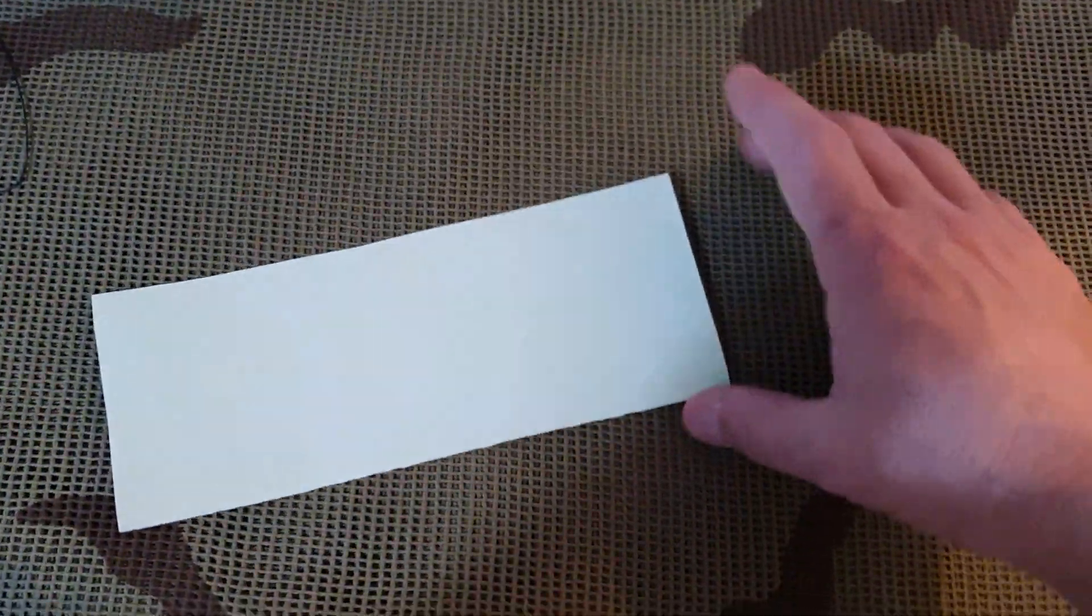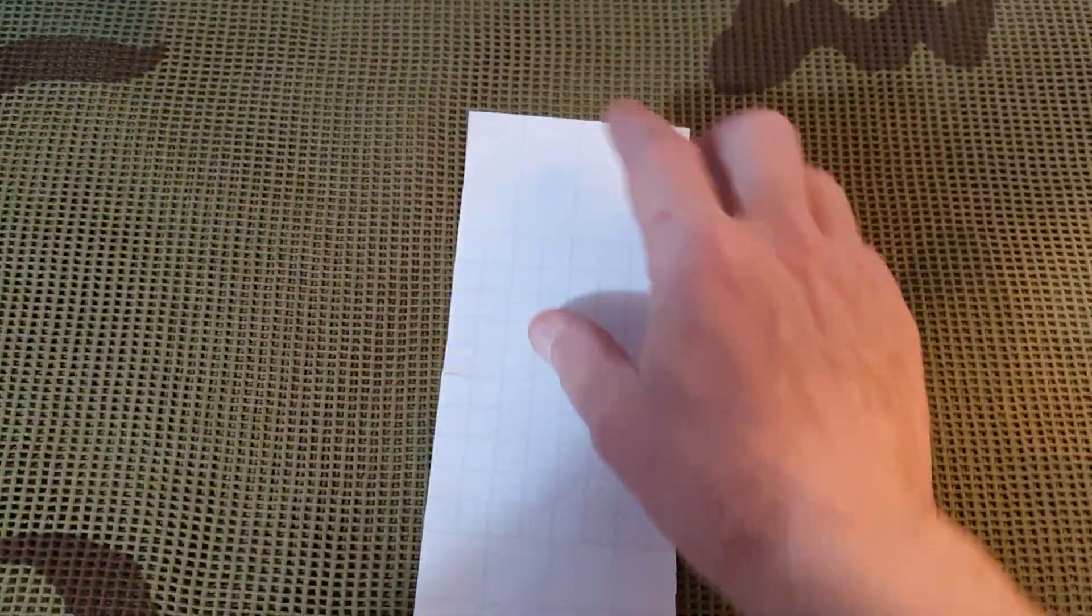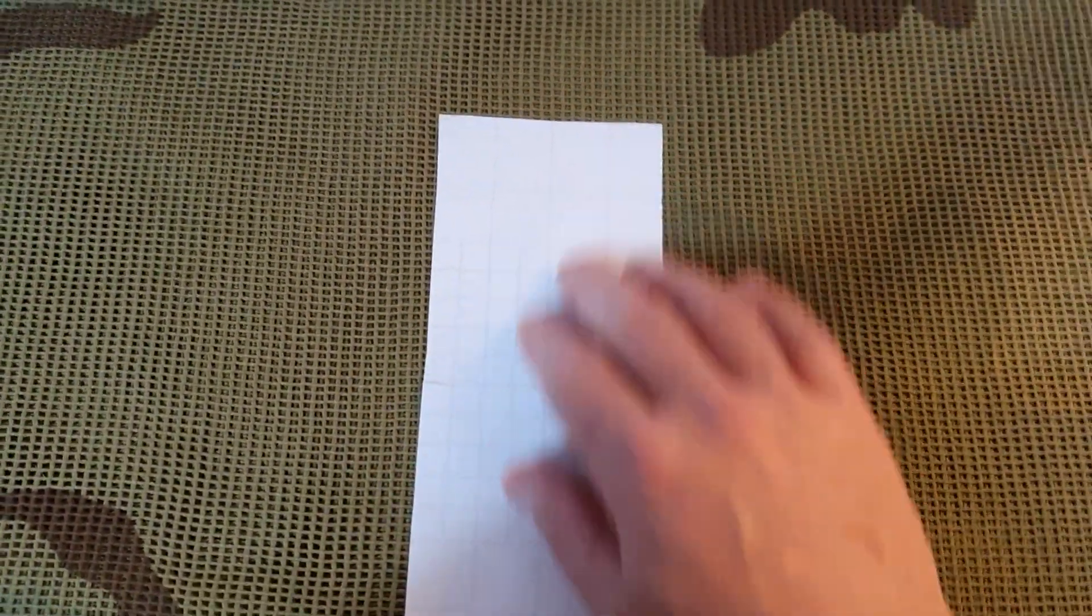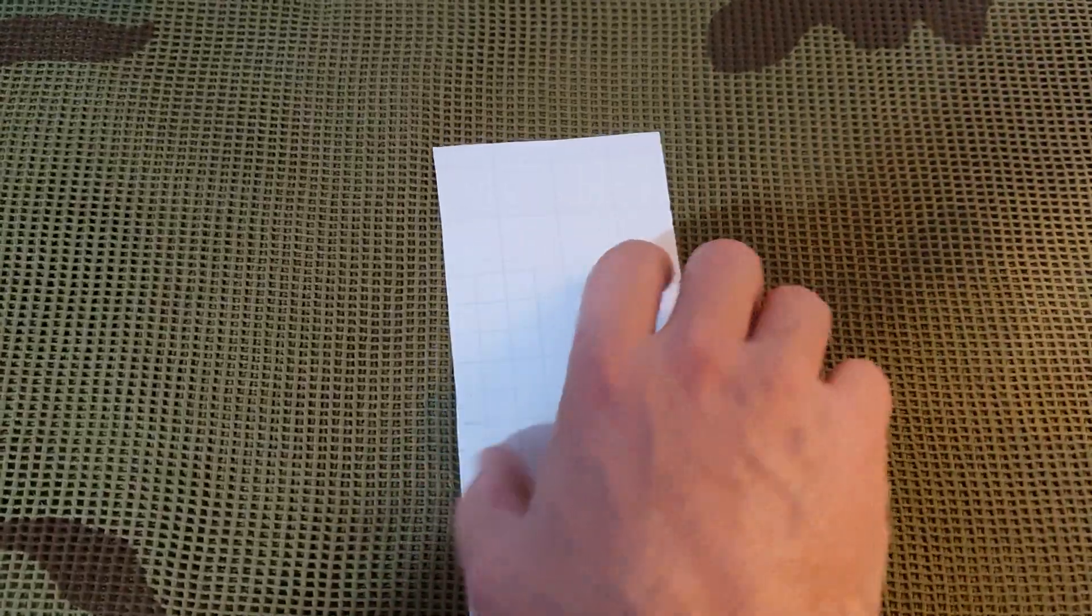So I ordered a sheet, it turned up A4 size. This is the off-cut, what's left of it, and it's adhesive-backed. So you make it to the size you want and then you just stick it on. Couldn't be any simpler, could it really.